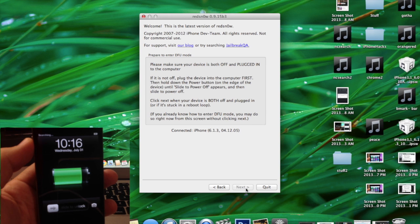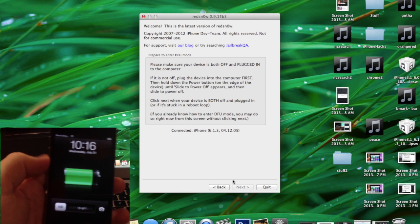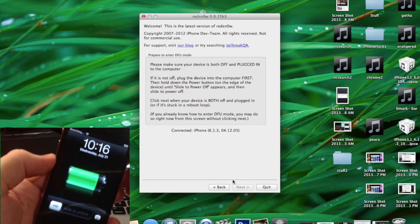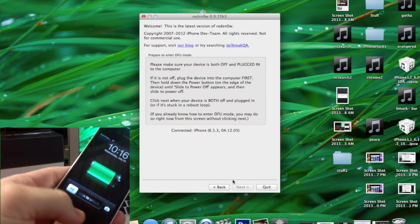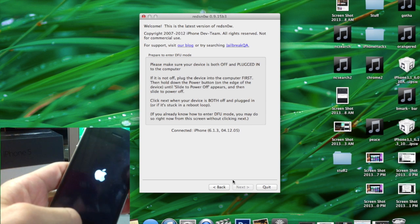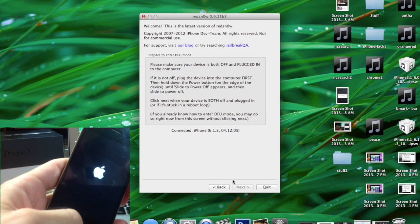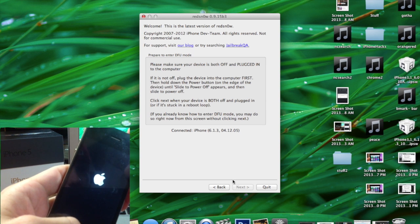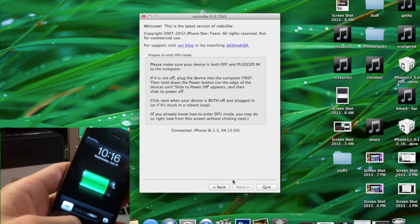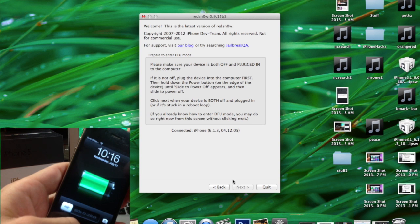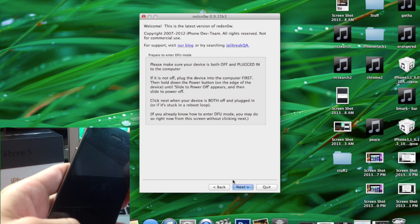So there's two things that you can do here. You can either try to restart your phone just by holding the power button and the home button until it goes black and then it'll give you the Next button, or you can just go ahead and put it into DFU mode right now and it'll automatically recognize that it's in DFU mode.